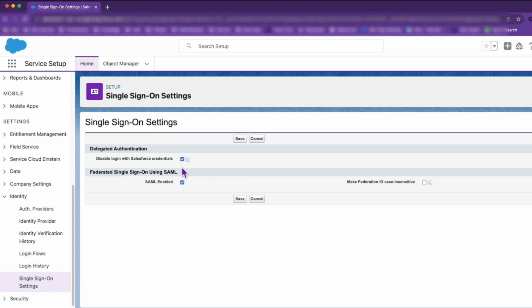And voila! Once you make this change, users won't be able to log in directly through Salesforce. Instead, they'll need to authenticate via Okta, ensuring a secure and standardized login process.